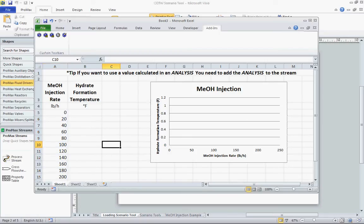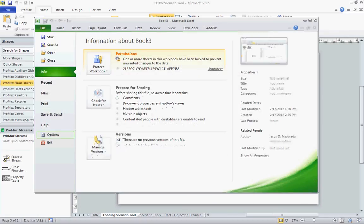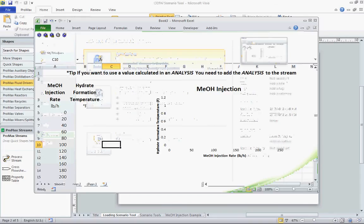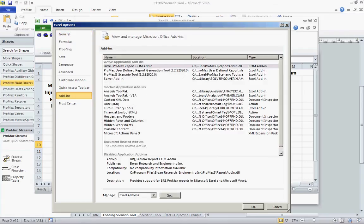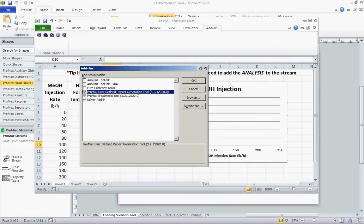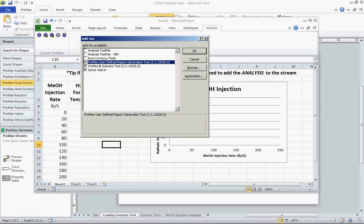In Excel, we want to go to the File menu and we want to go to Options. In Options, we're going to go to the Add-ins section. We're going to click on that, then we're going to go to Manage Excel Add-ins and click on Go. That'll bring up another window that's going to allow us to add in some of the tools that we have for Promax.